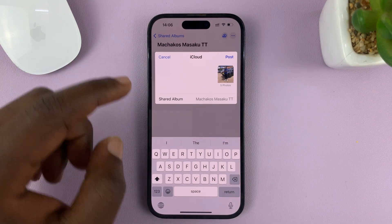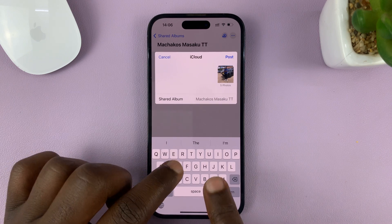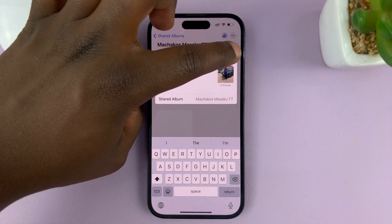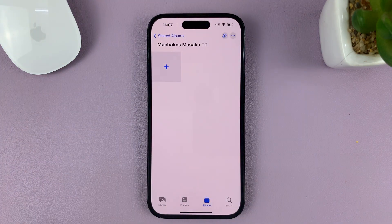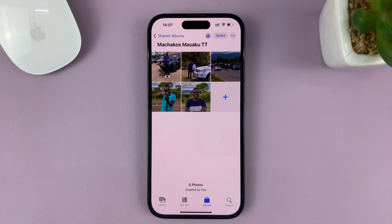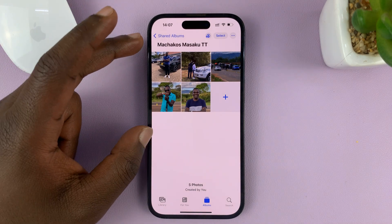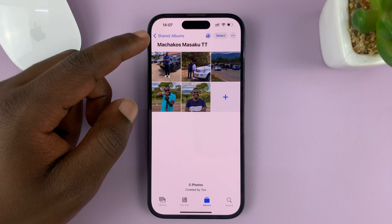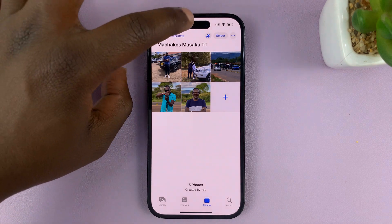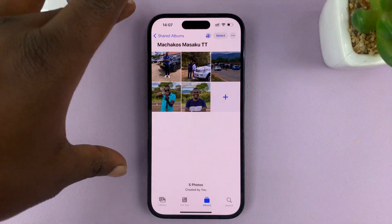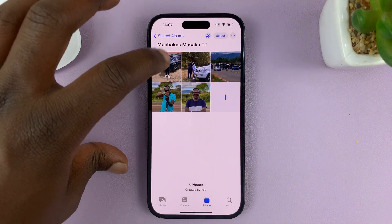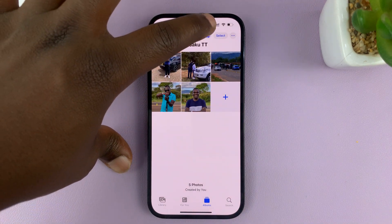If you want to, you can write a small message for the people you want to share it with, then tap on Post. Those photos will be added to the album, and now everybody you've shared this album with can see the photos on their iPhone.